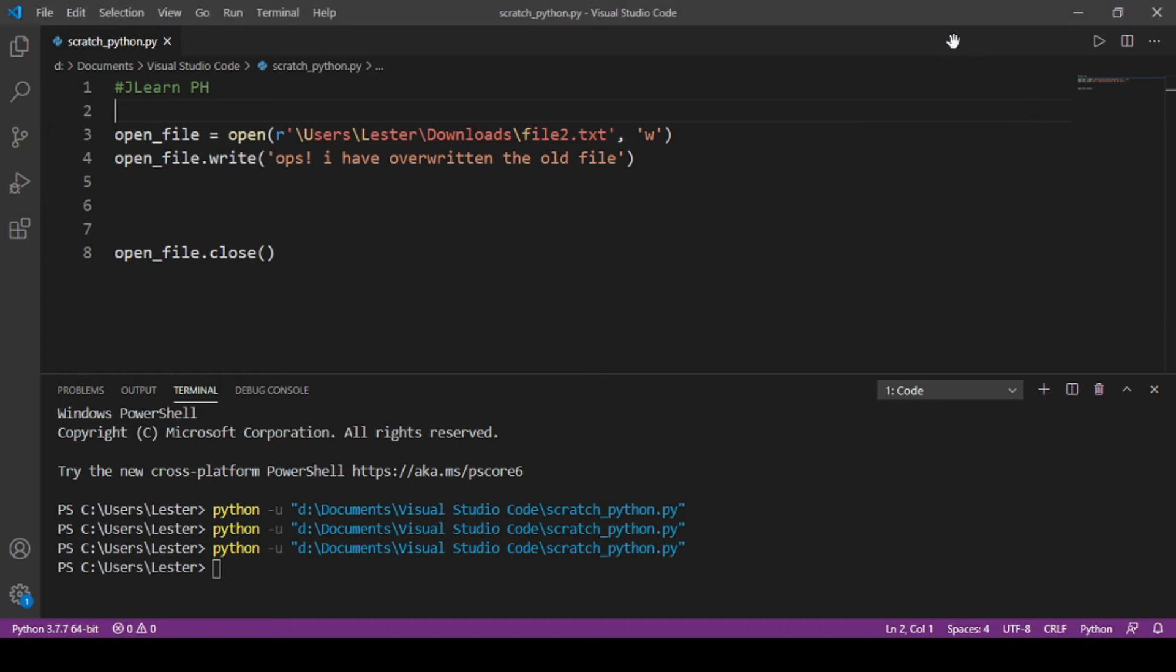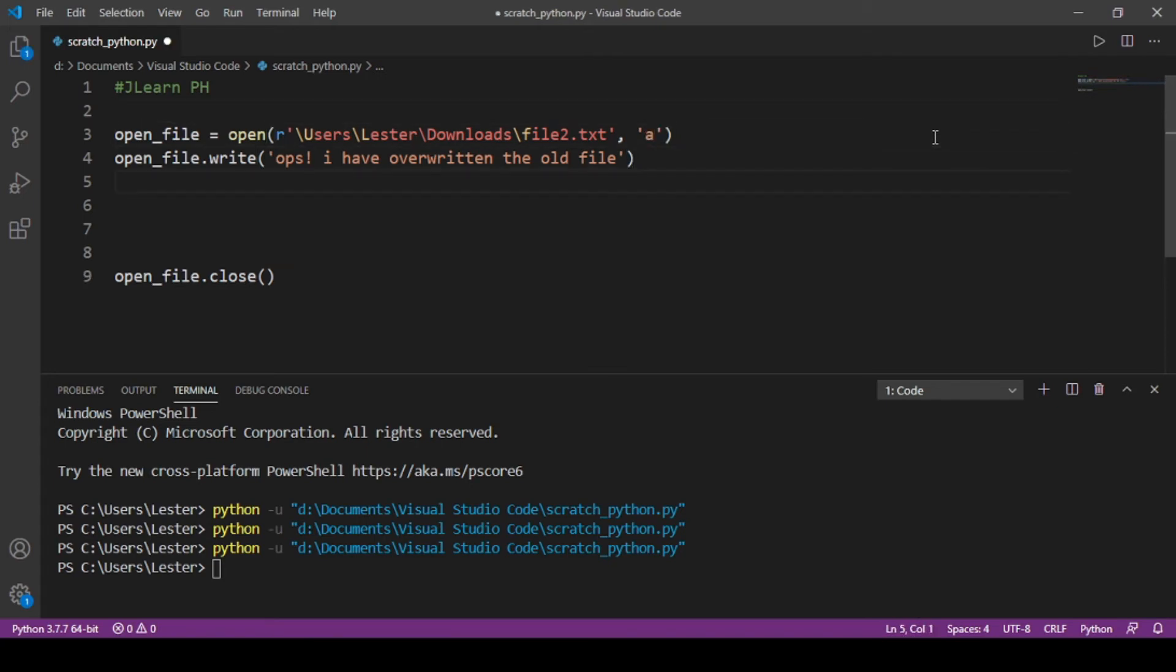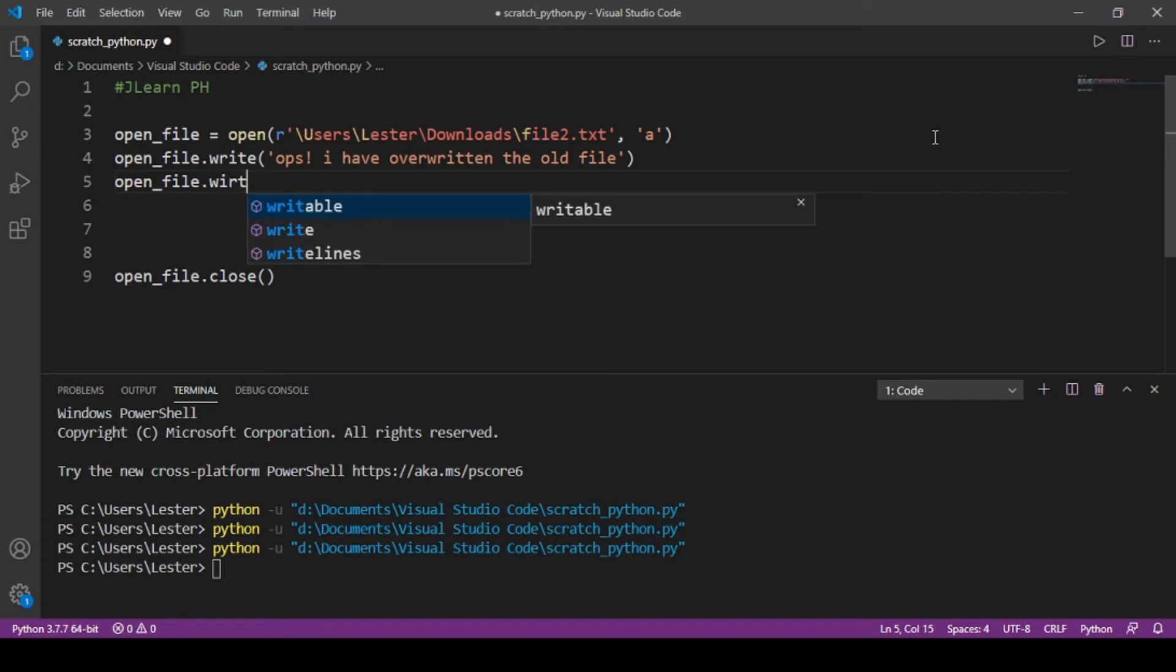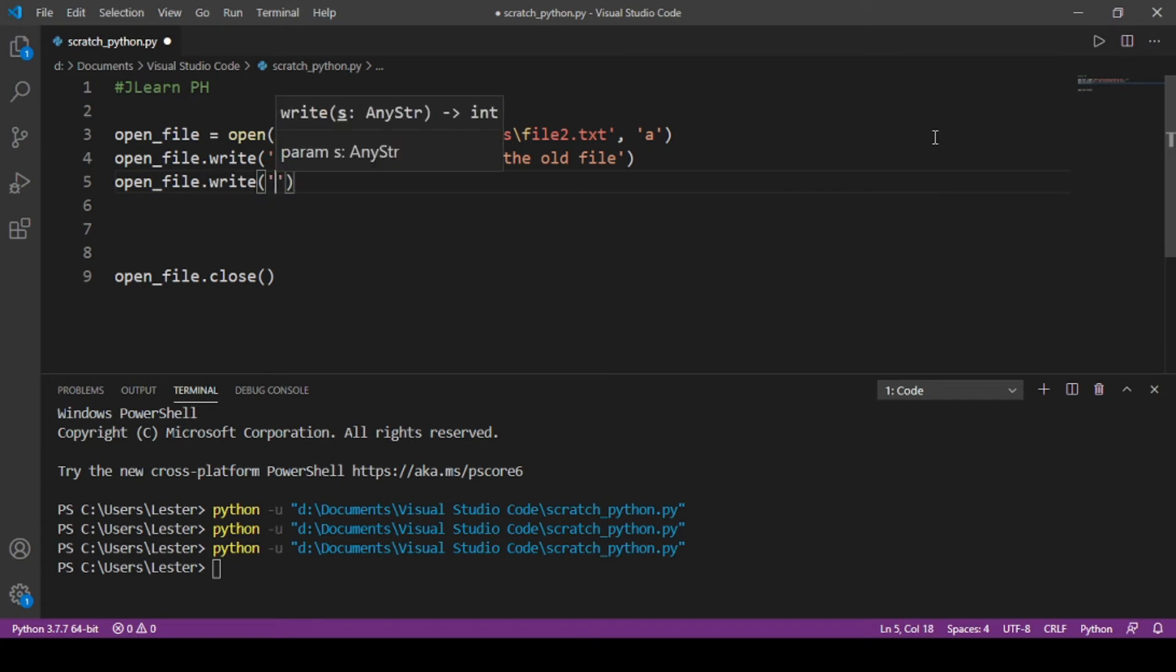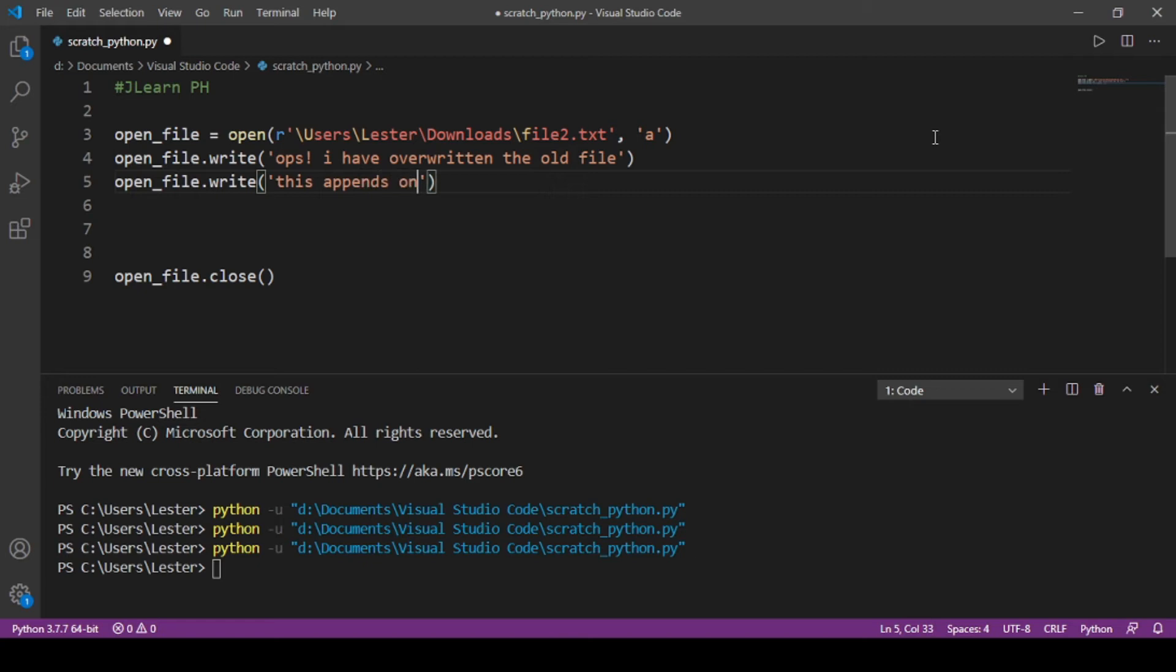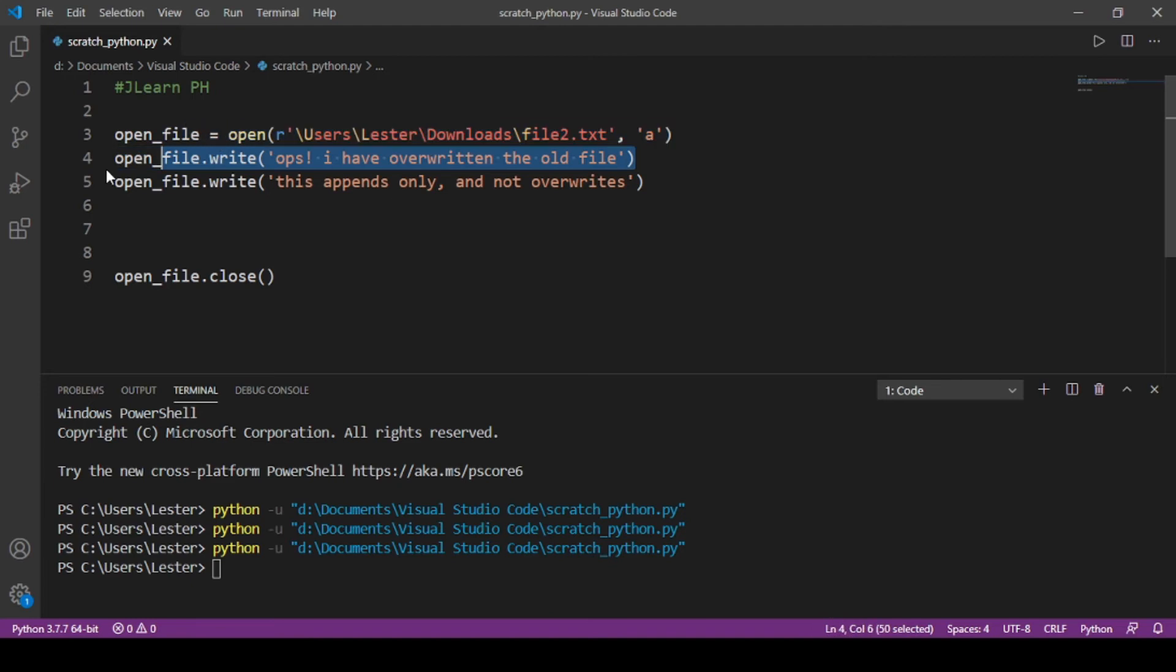So append—if I do another open file dot write, sabihin ko na 'This appends only and not overwrites', and if I delete this...